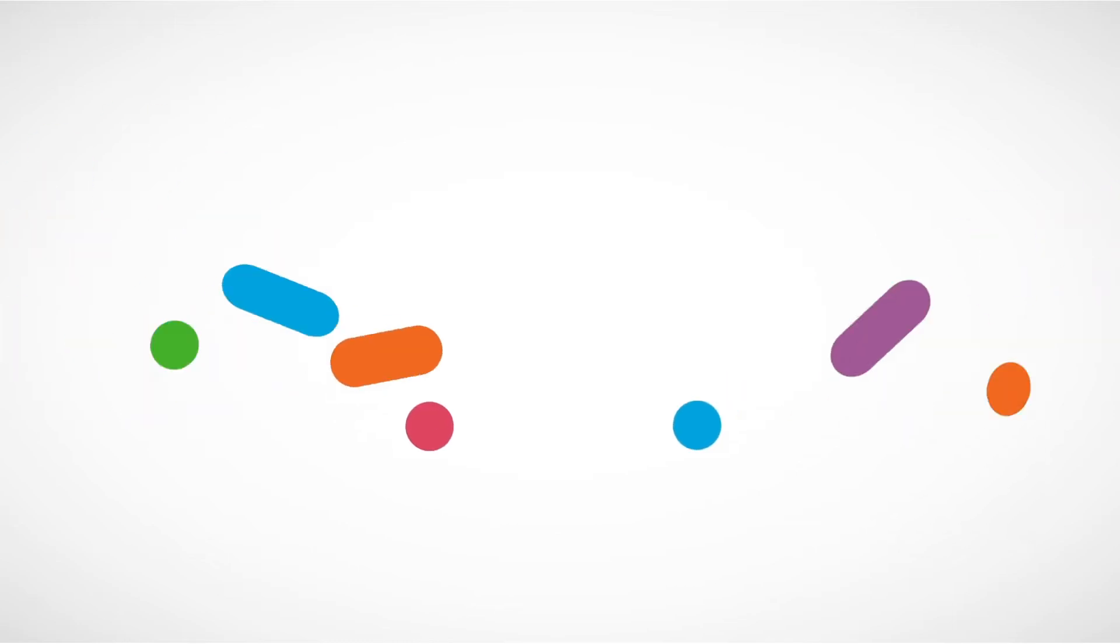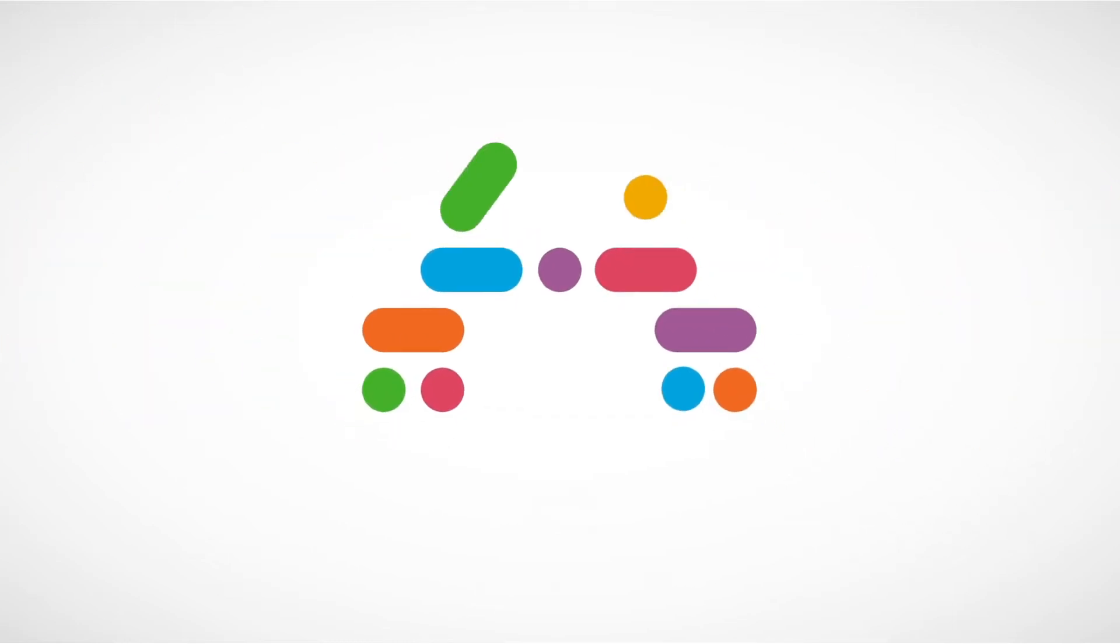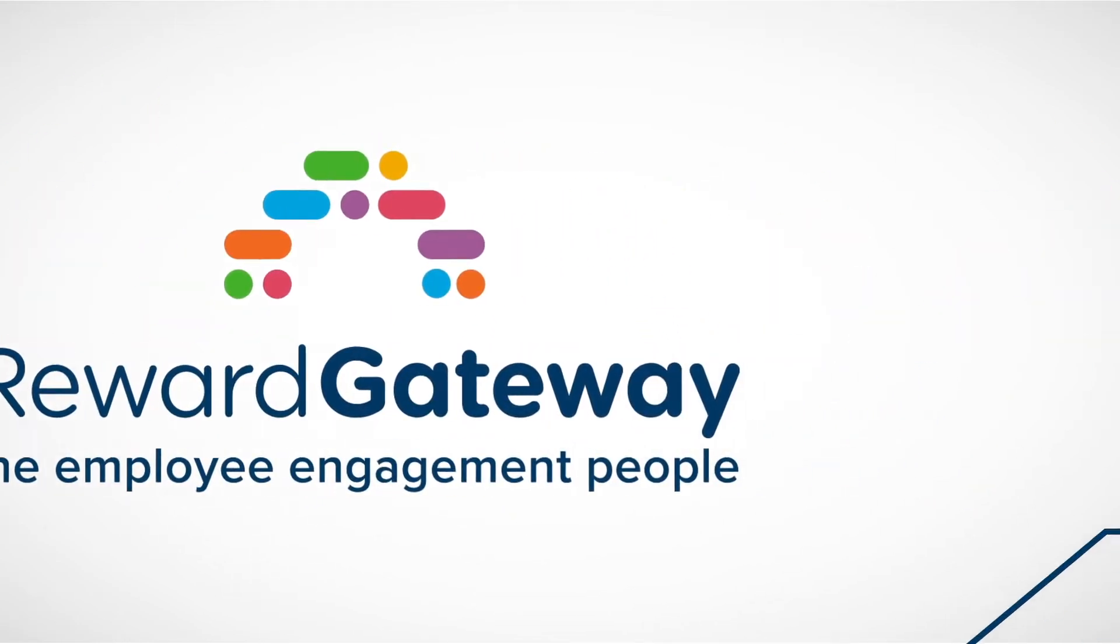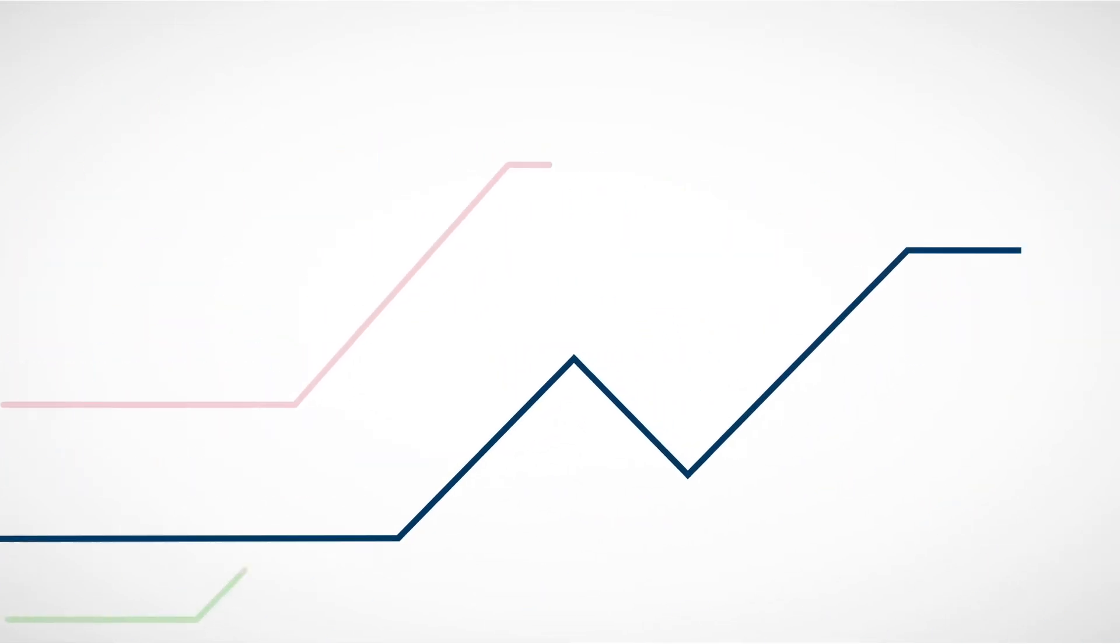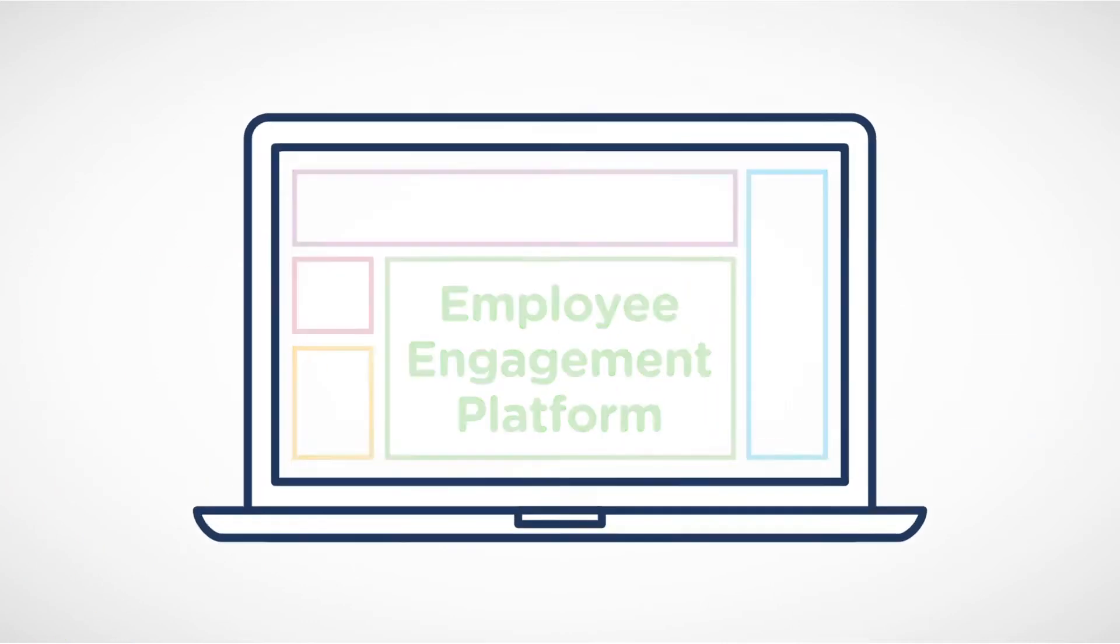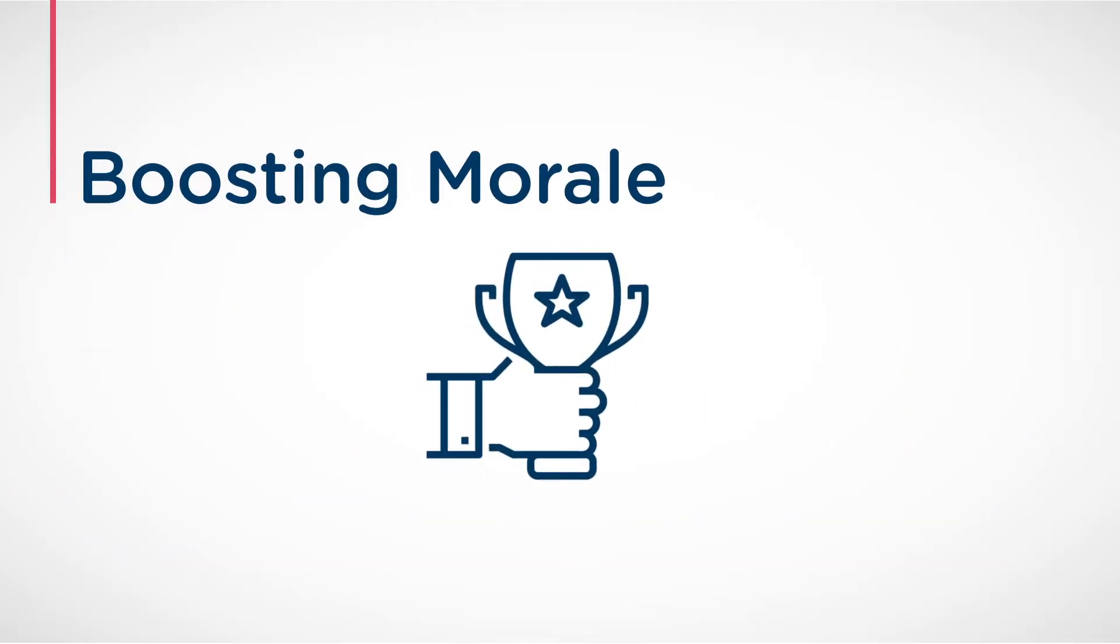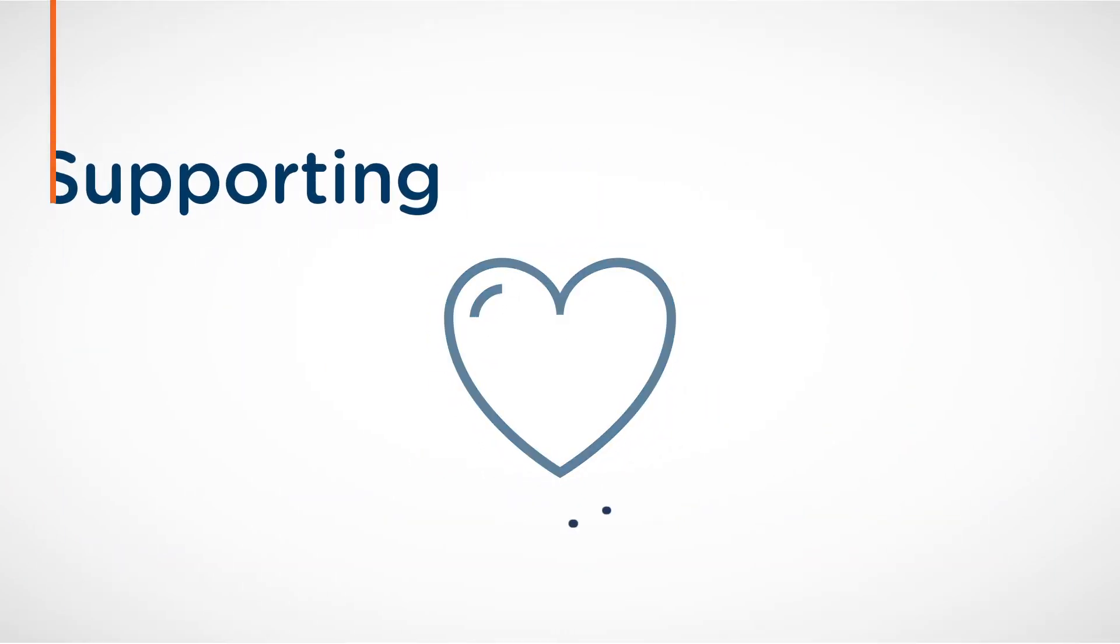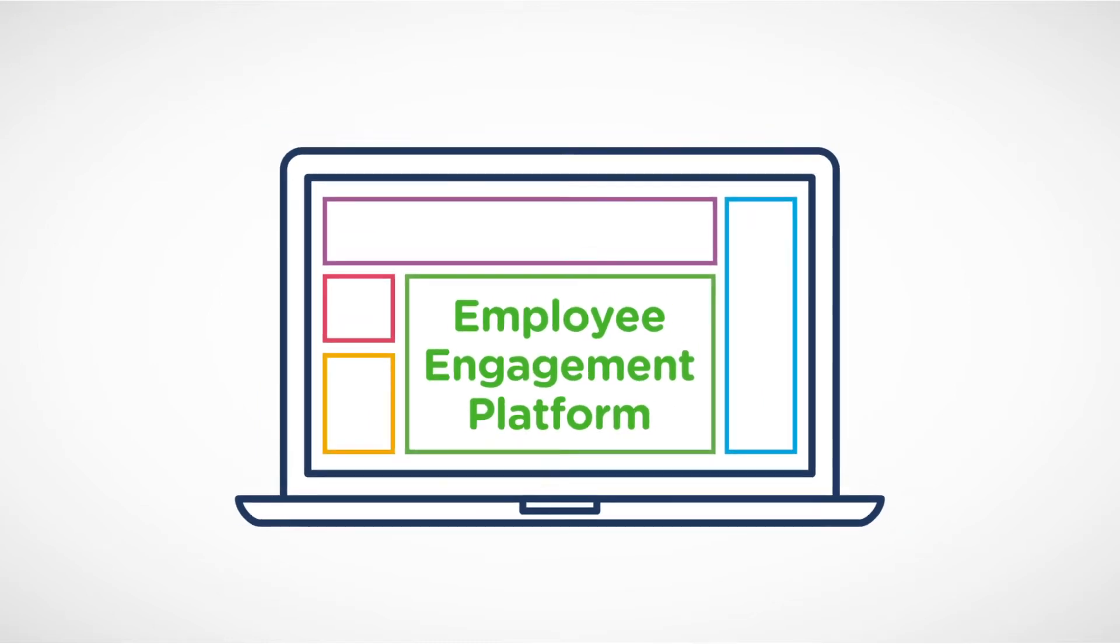Reward Gateway combines everything you need for employee engagement onto one tailored, fully branded and customised platform, boosting morale and supporting your people every day.